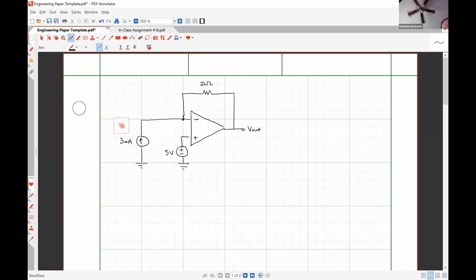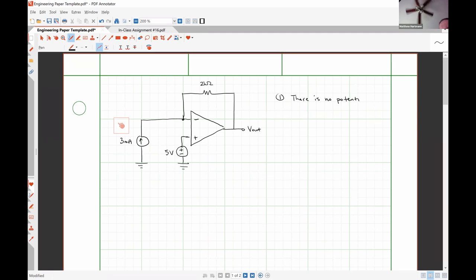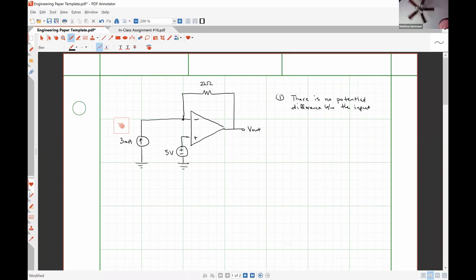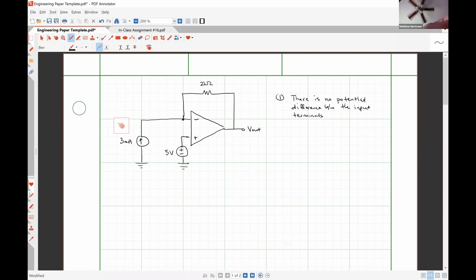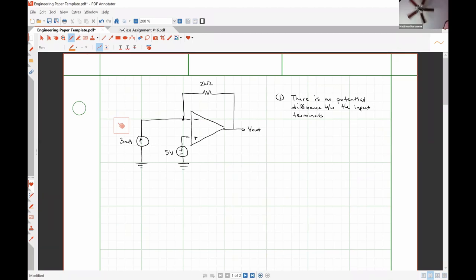So this is our circuit of interest, and while we're at it, I'm going to go ahead and write down the two op amp rules. The first rule says that there is no potential difference between the input terminals. That means that the voltage drop between the two input terminals must be zero volts.